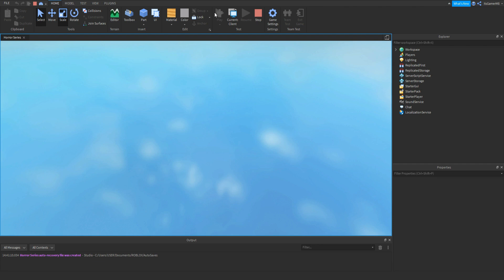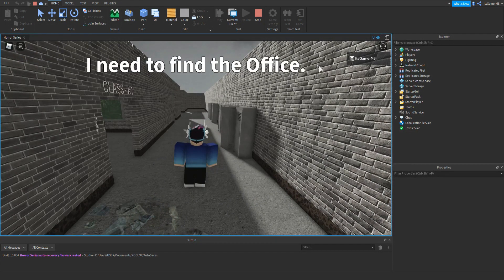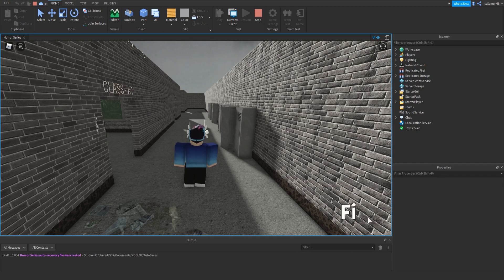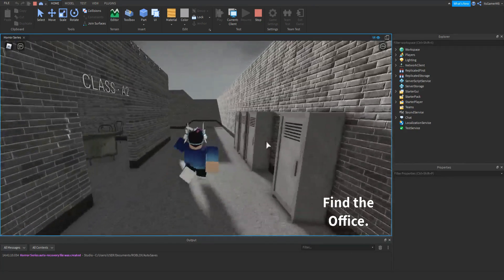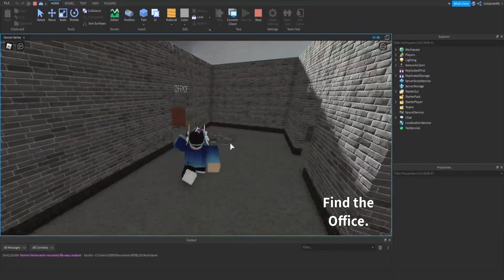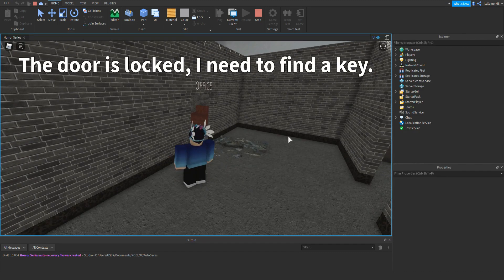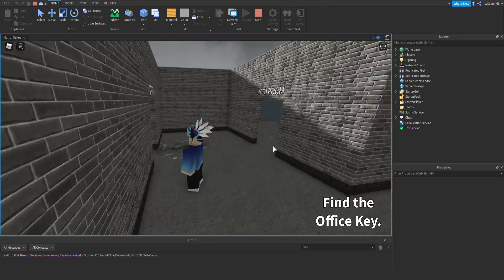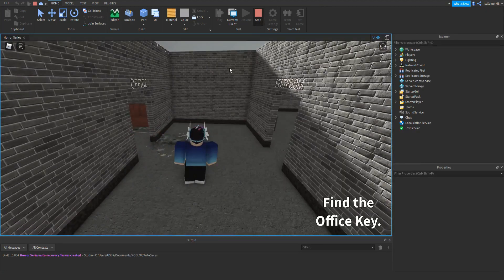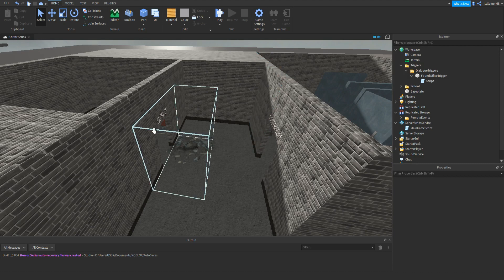Click play to make sure it actually works. You need to find the office — the objective appears. Once we walk over to the trigger, we've touched it and you can see 'the door is locked, I need to find the key'. Then after four seconds: 'find the office key'. That's it so far, so click stop.